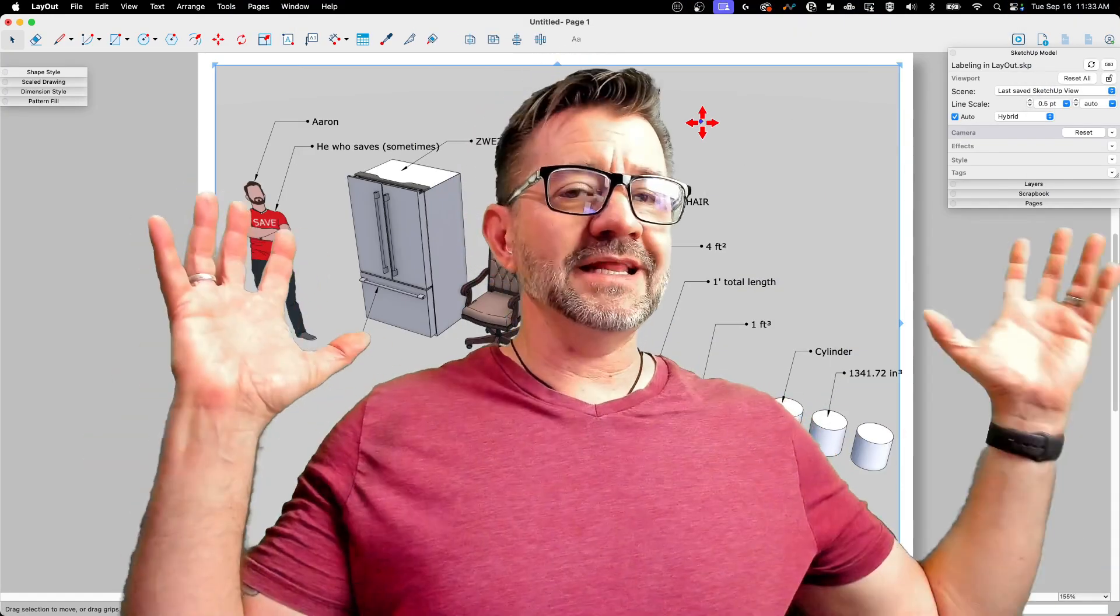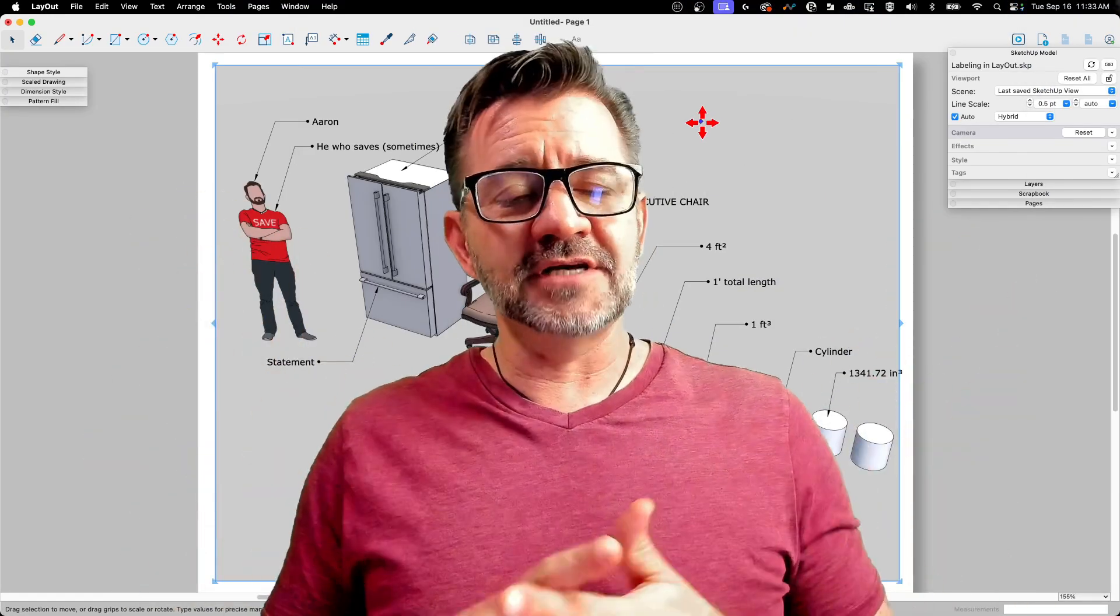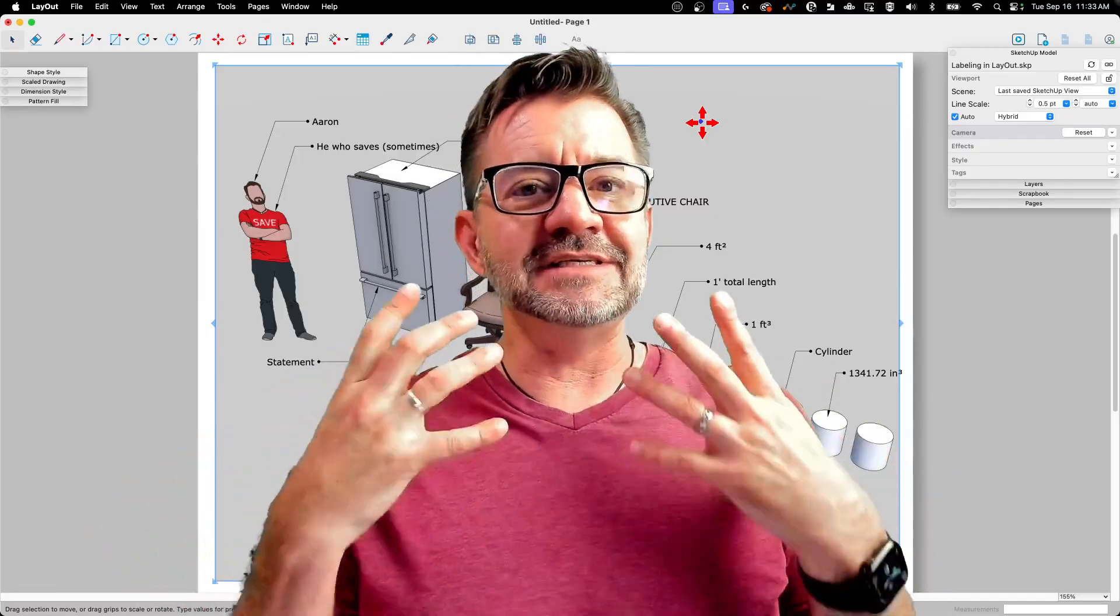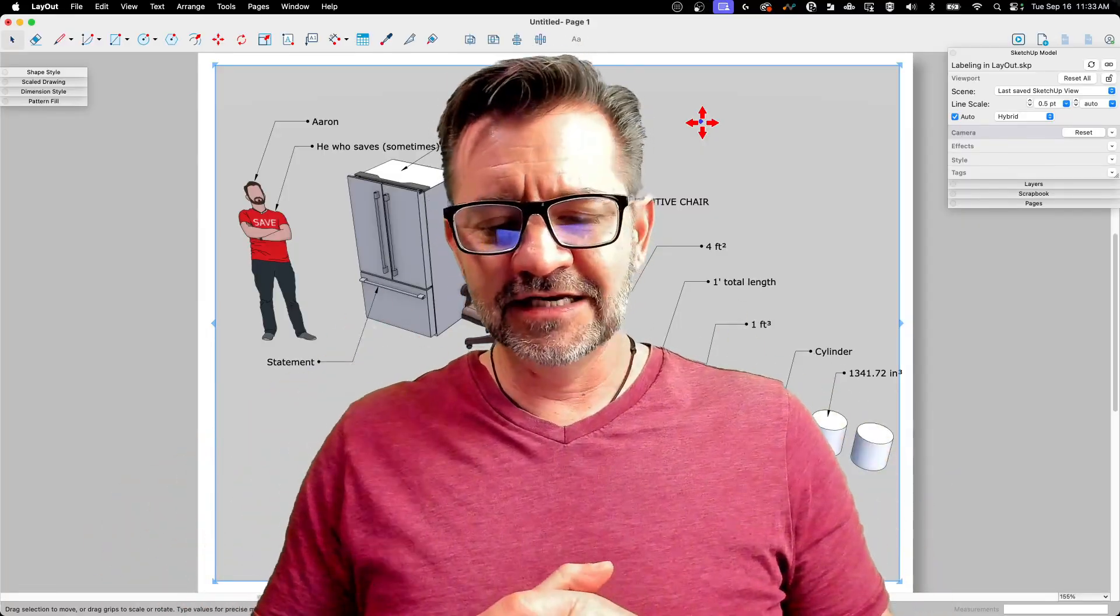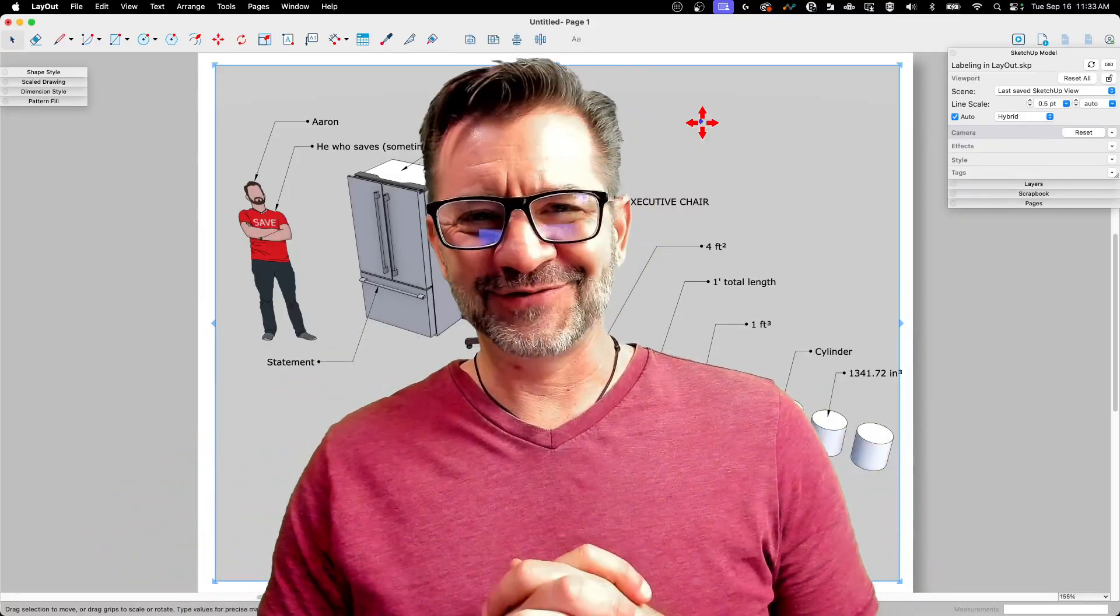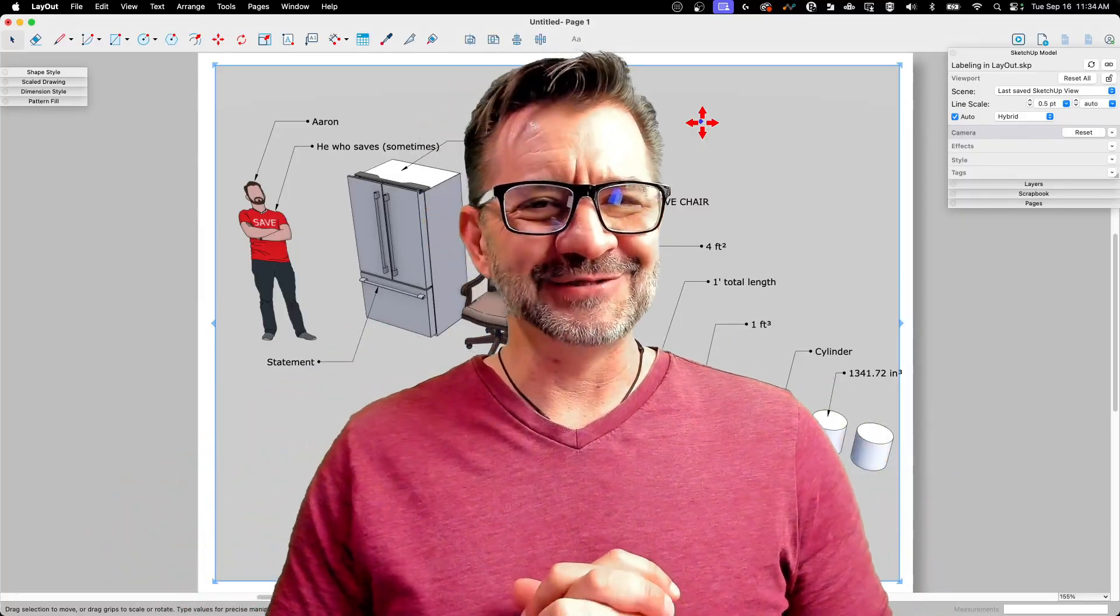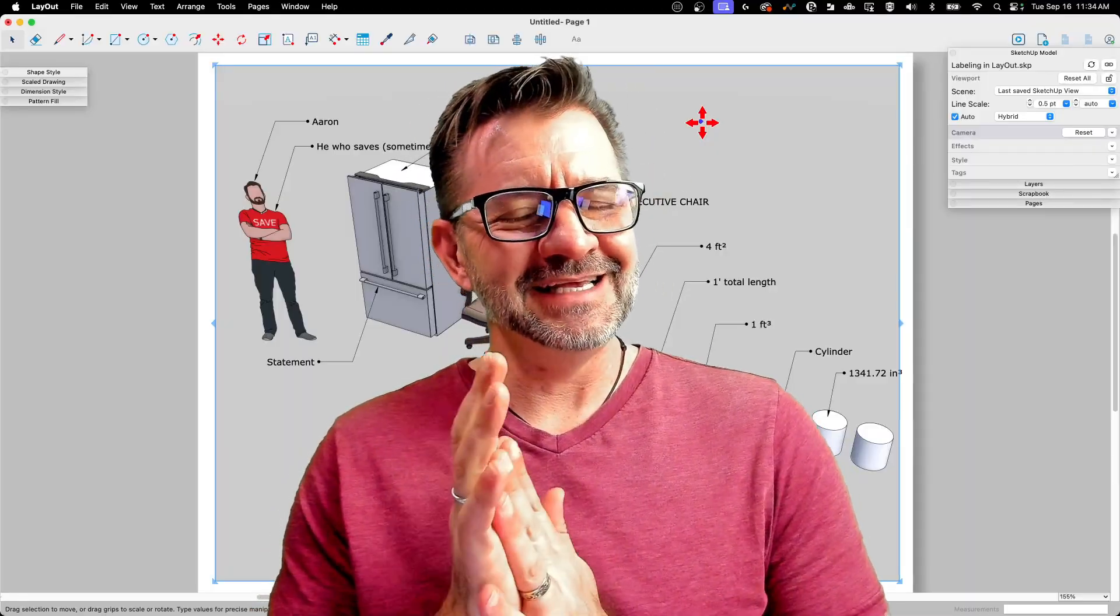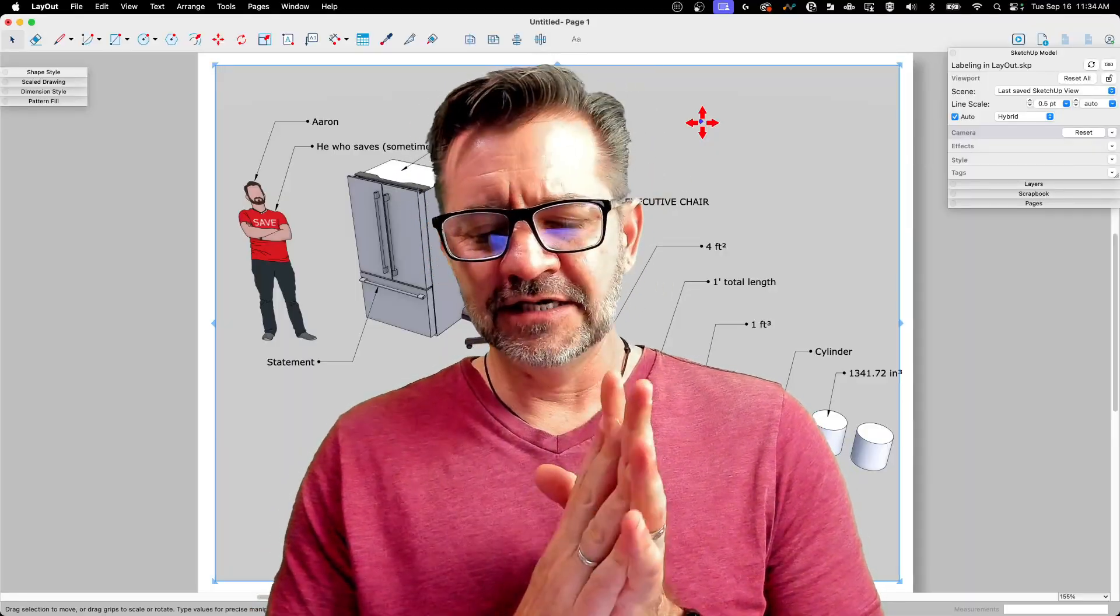Hopefully that was kind of exhaustive. Every once in a while we like to do kind of a deep dive. And that's showed just about everything I could think of as far as putting label onto a thing from SketchUp in layout.